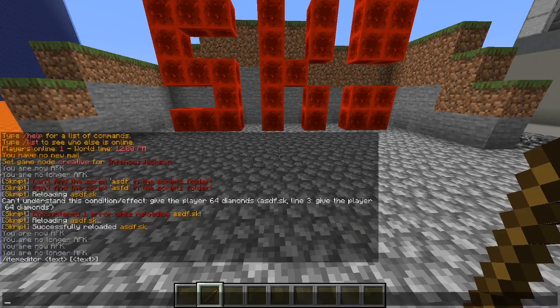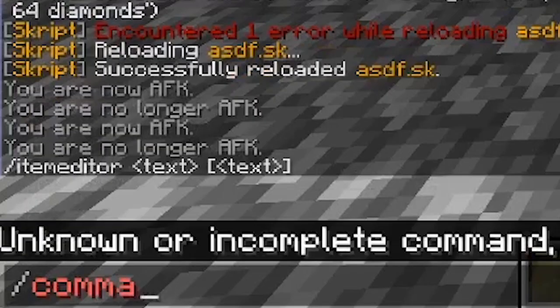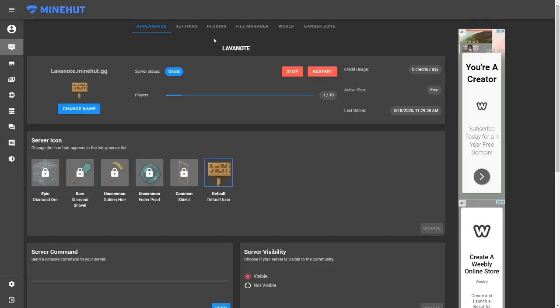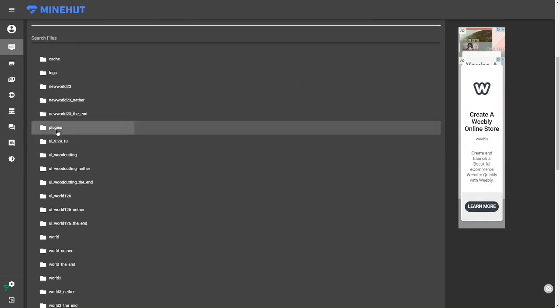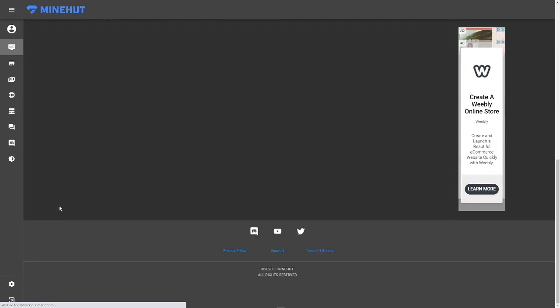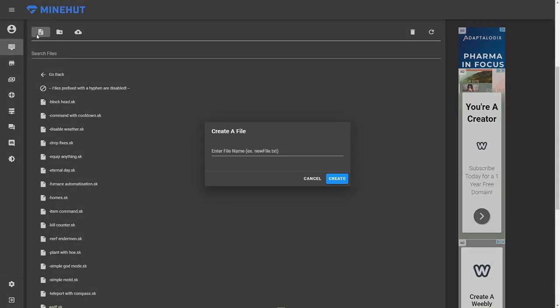A command is something that the player can type in the chat that will perform an action, so you are going to want to make a new script file. If you do not know how to do this, check out my last script tutorial on the basics of script. Inside this file, we are going to begin making our custom command.